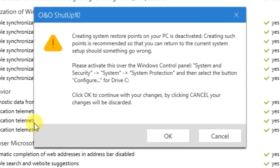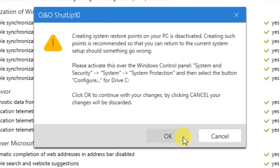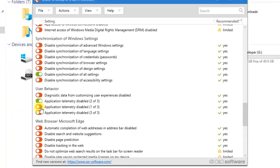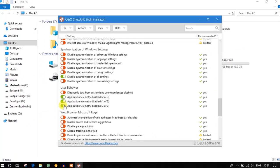It will tell you to create a restore point. It won't break your device, but there is a slight chance — let's say 0.1% — there might be some issues. It's always best to create a restore point, so I highly suggest doing that.